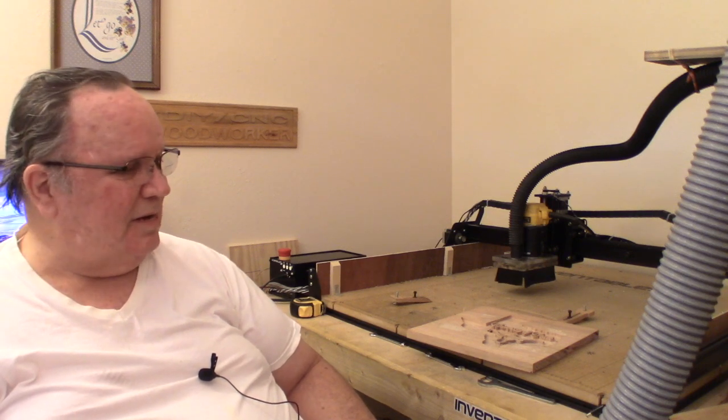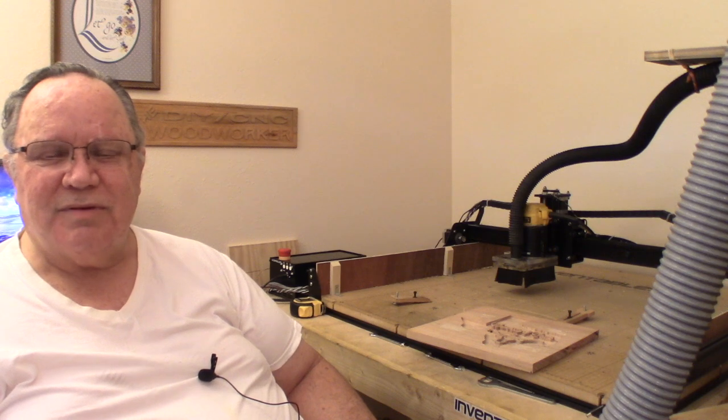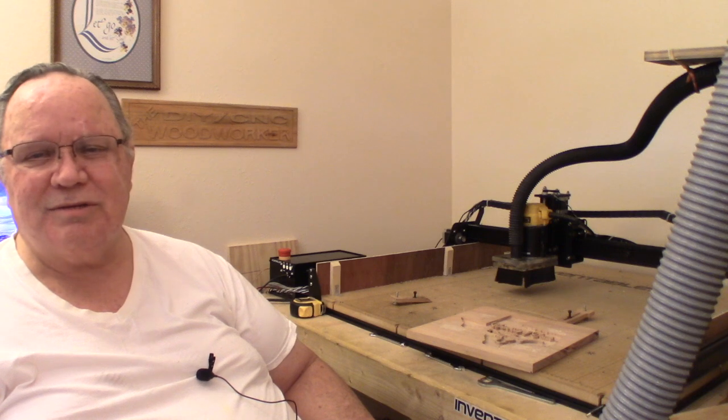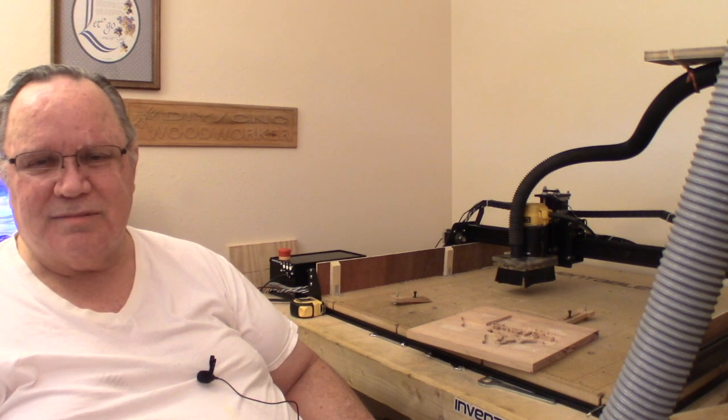So, that's it for now. We'll be back with you again shortly. For now, this is the DIY slash CNC woodworker. We will talk to you again soon. Hope you have a nice day. Goodbye.